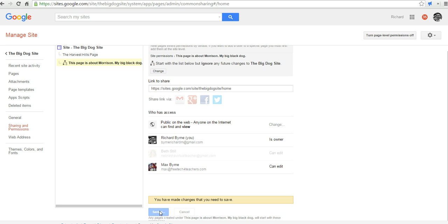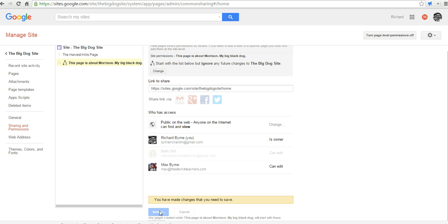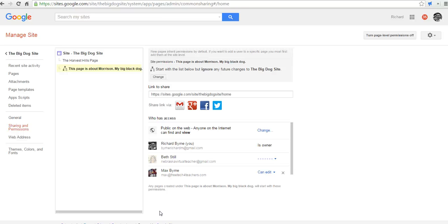This is a really great way to use Google sites as a digital portfolio because you can have each student be in charge of his or her own page and not let any other student edit that page. It's also a great way to create a wiki on a Google site where each student is responsible for one page or one topic within the site.